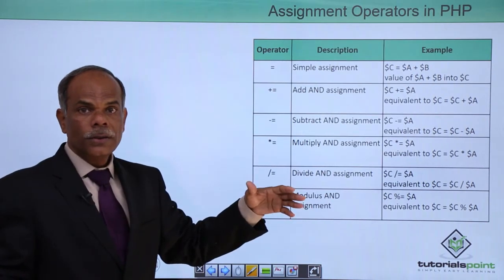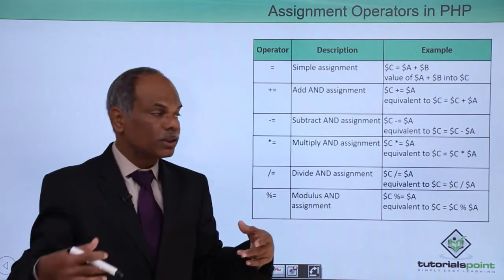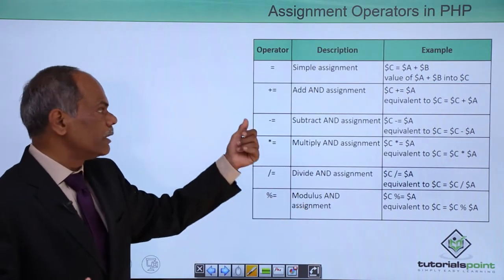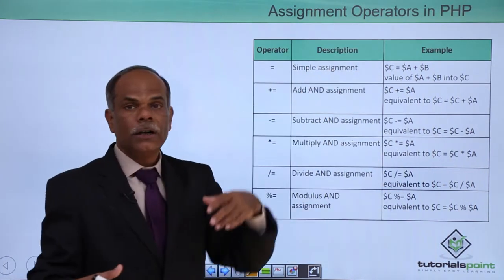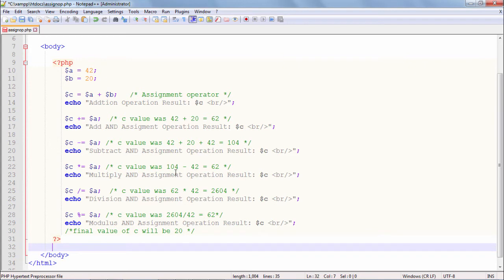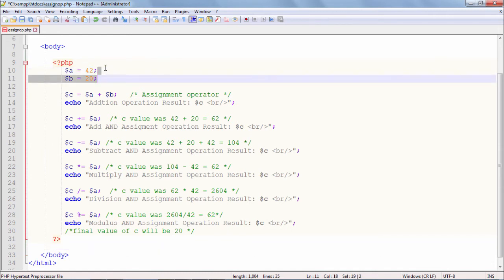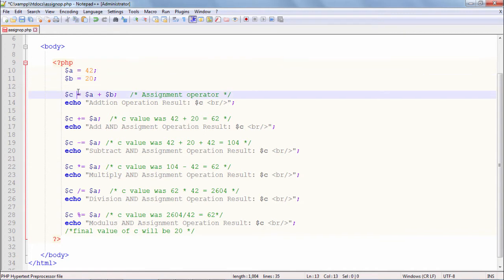I will write a script in which all these different assignment operators are used and compare the results with what we have listed out in the example. So let us run that example and see the result. This PHP script uses all the different assignment operators. To begin with, I have defined two variables a and b equal to 42 and 20 respectively. The basic assignment operator equals will perform the addition of a and b on the right hand side and assign the result to c, giving 62.